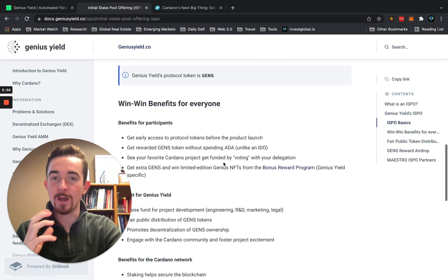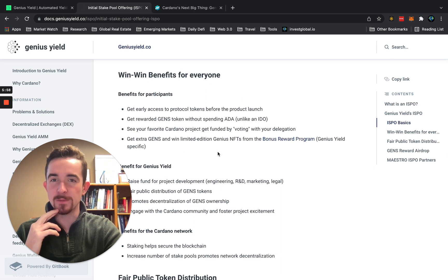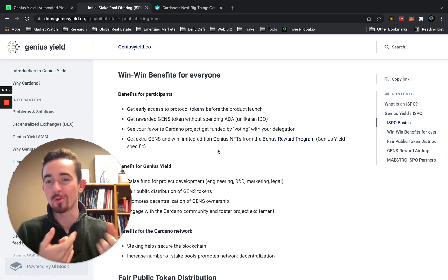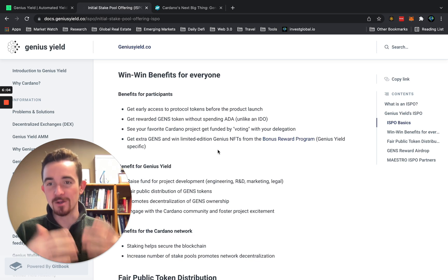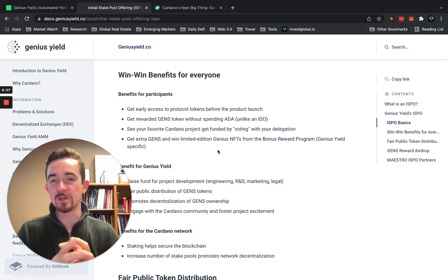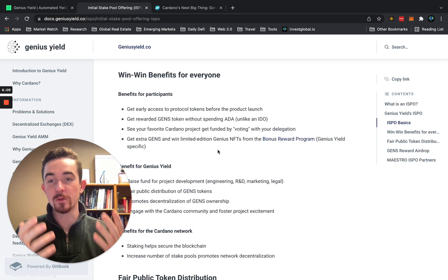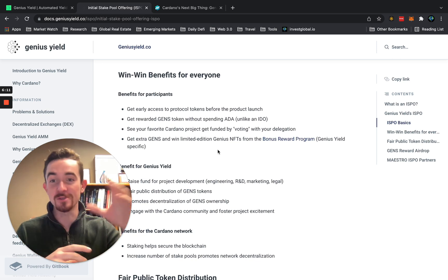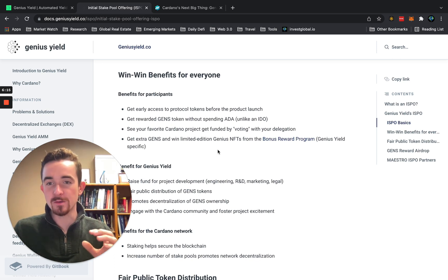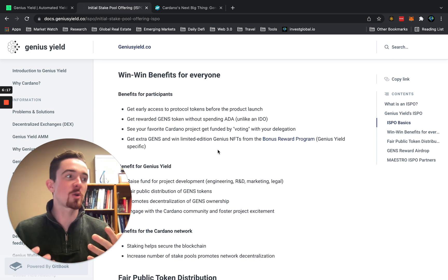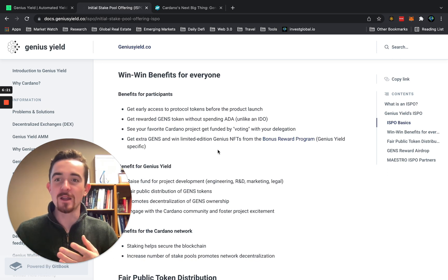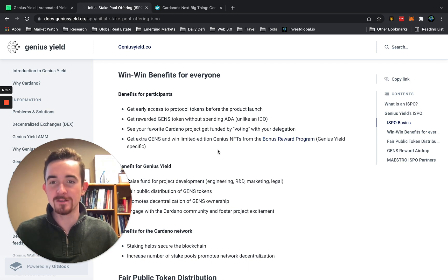Let's touch on some of the benefits. Benefits for participants really come down to gaining early access to protocol tokens before the product launch, and gaining rewards in the GENS token without actually spending your ADA. If you're holding ADA and you're not participating in ISPOs, I really don't know what you're doing. There's so much benefit and really no downside.